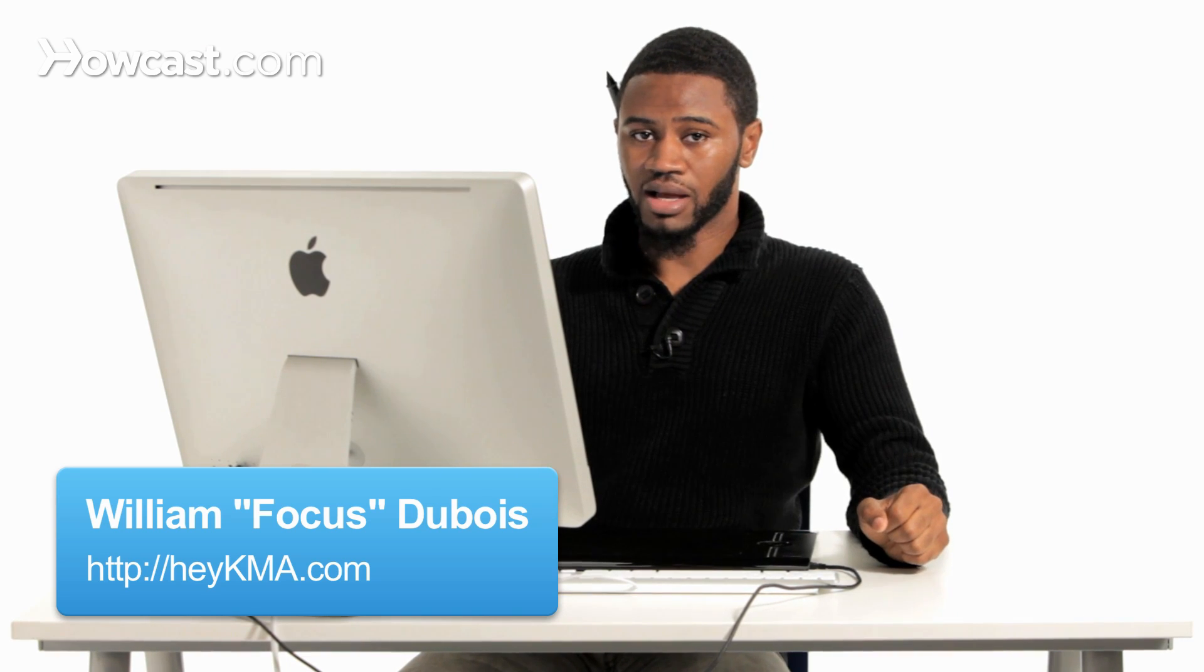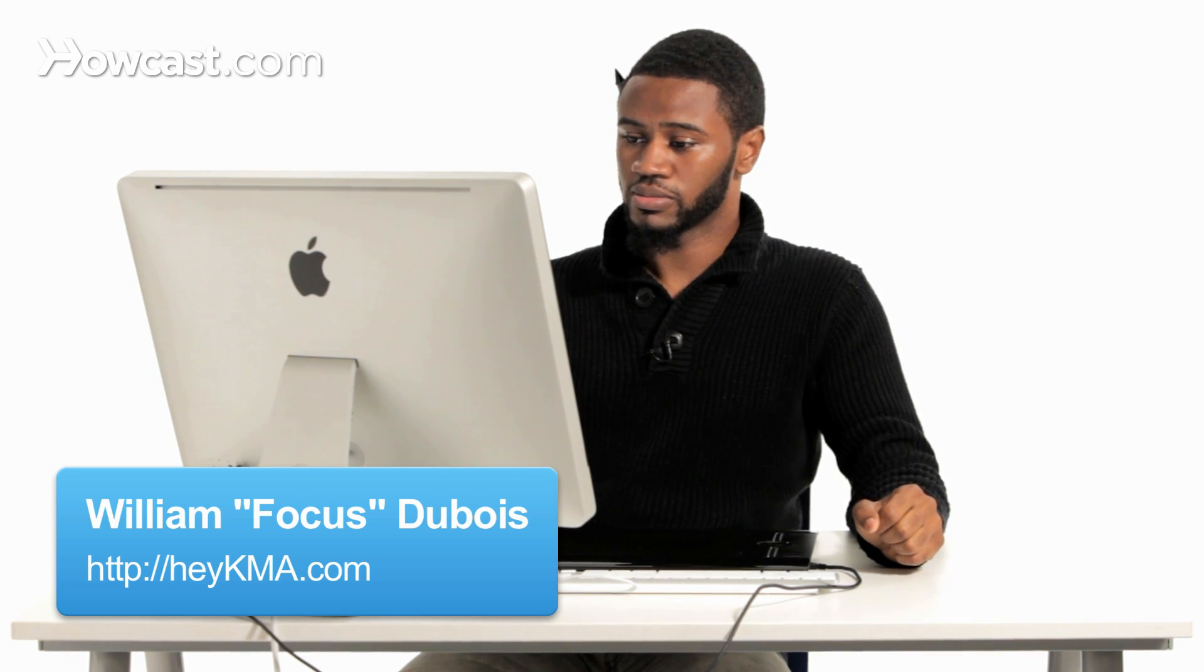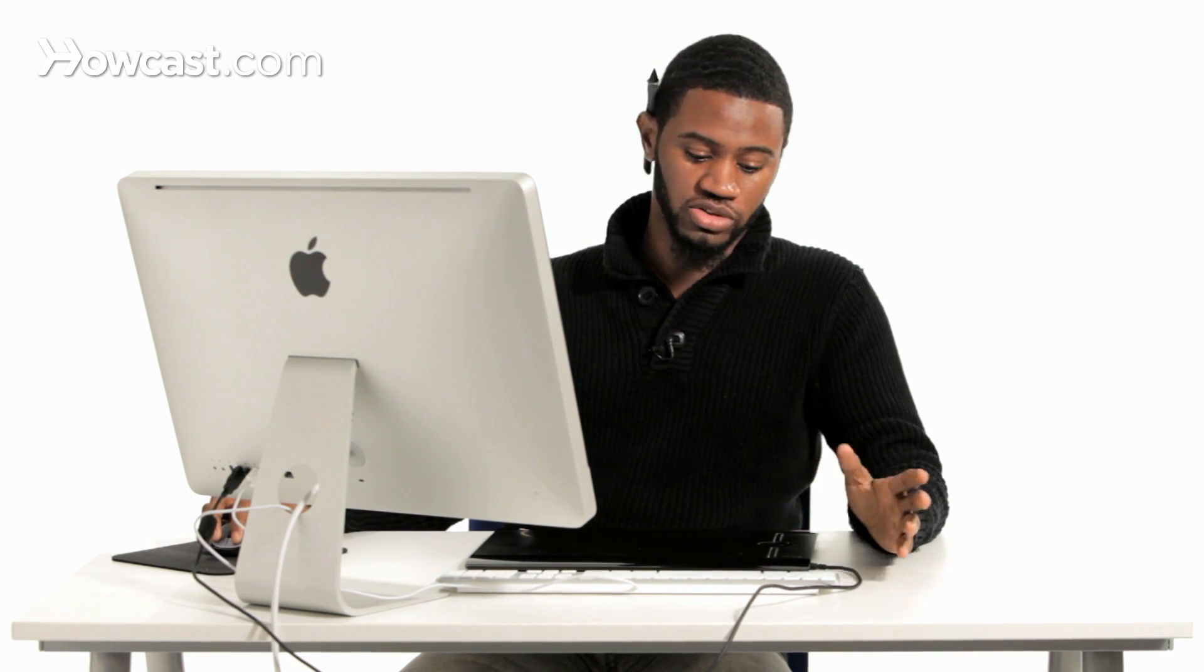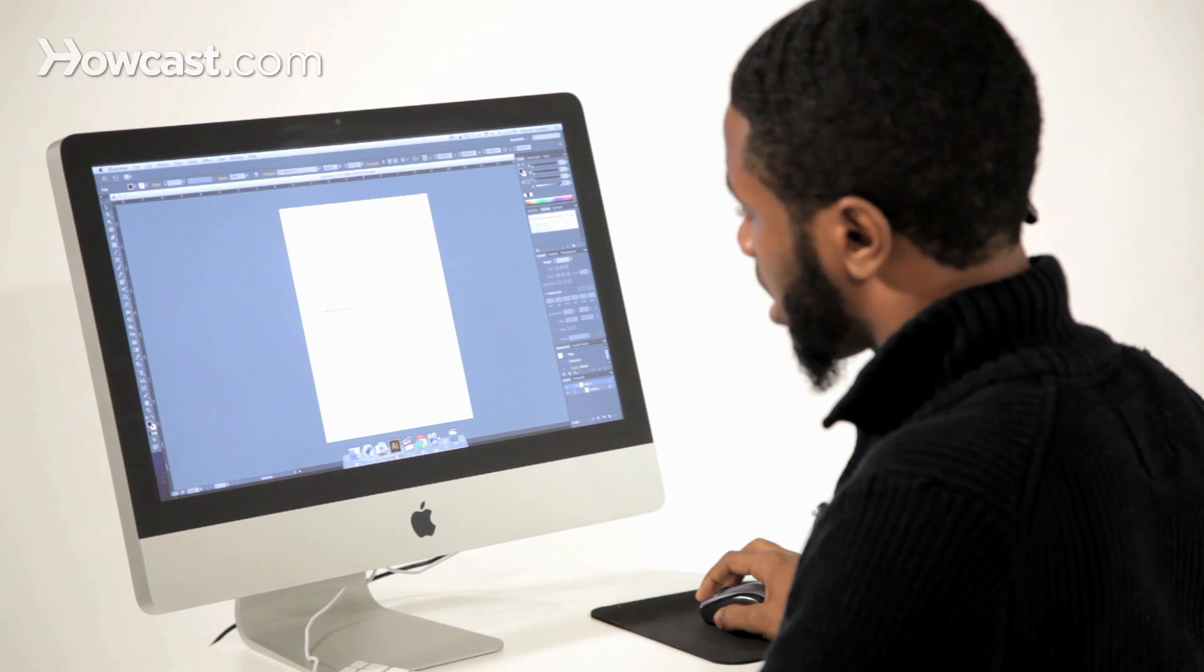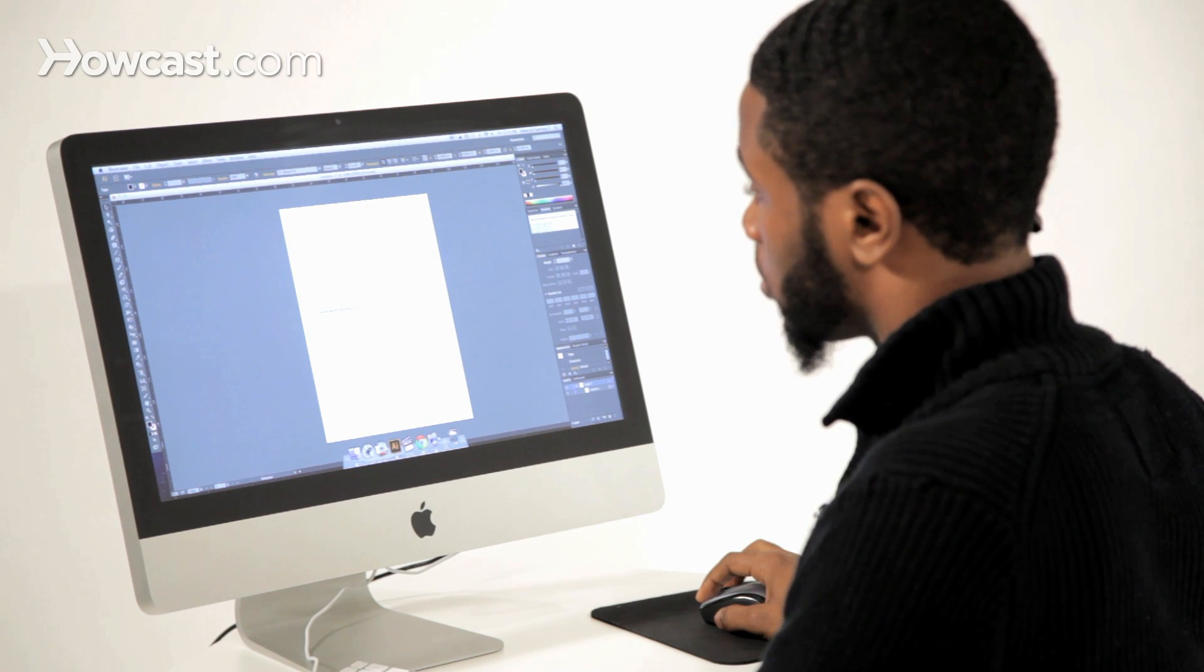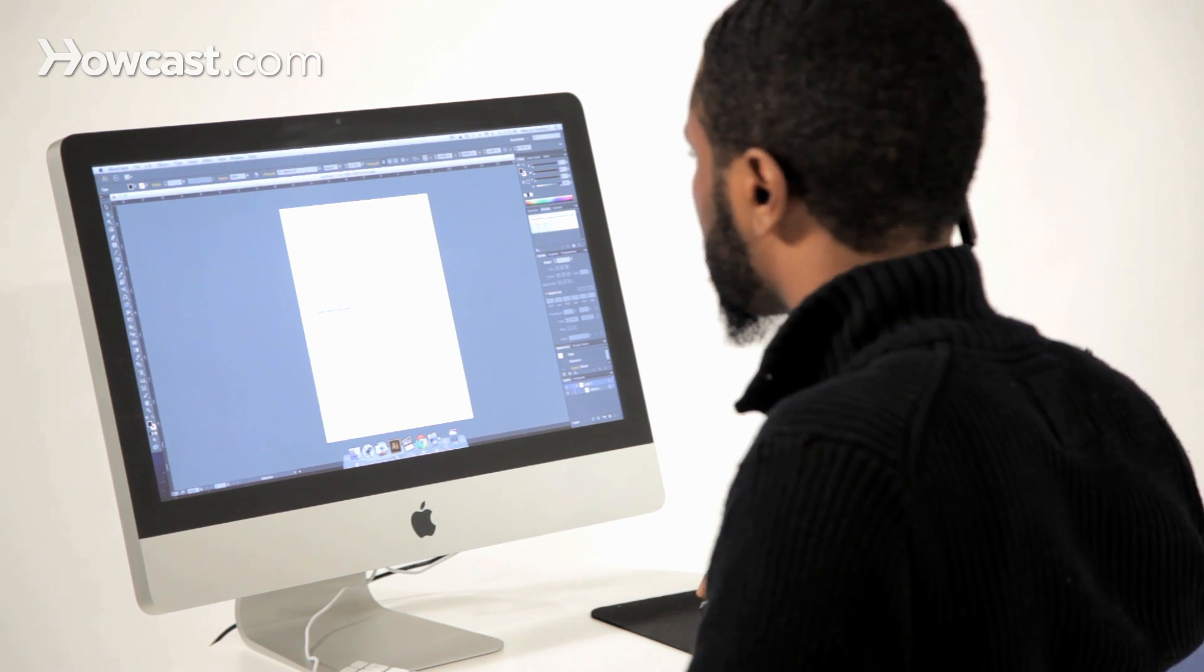This is how to resize type objects in Adobe Illustrator. So you may have text on your screen, and one of the things you want to do is either make it larger or make it smaller.